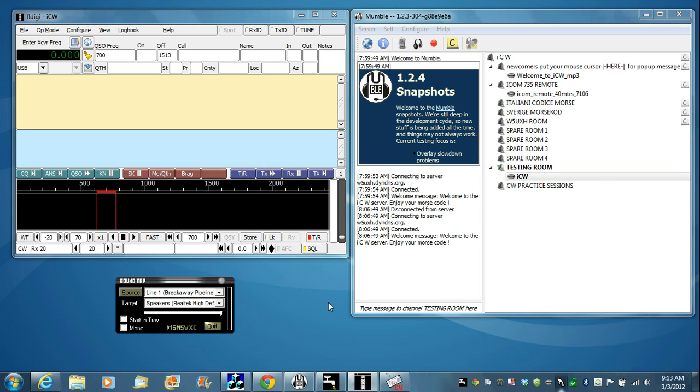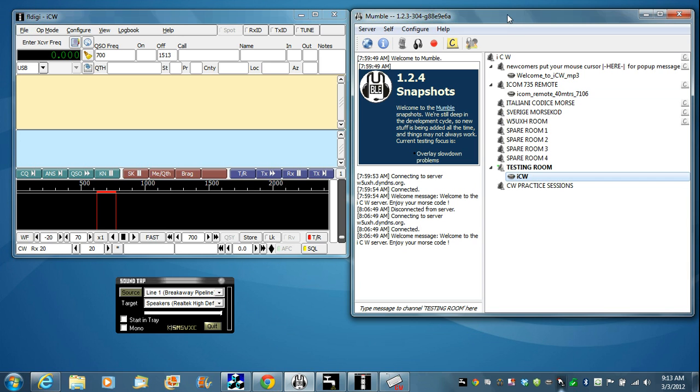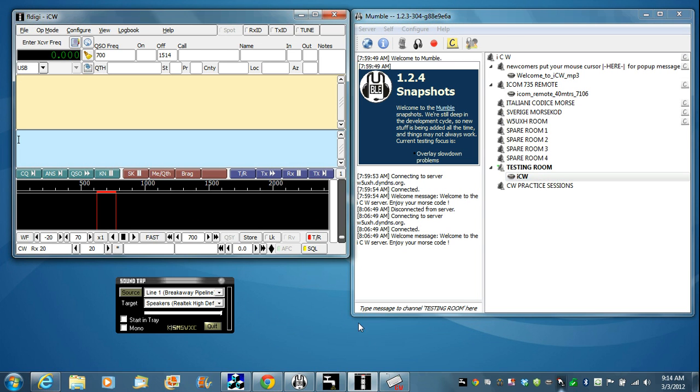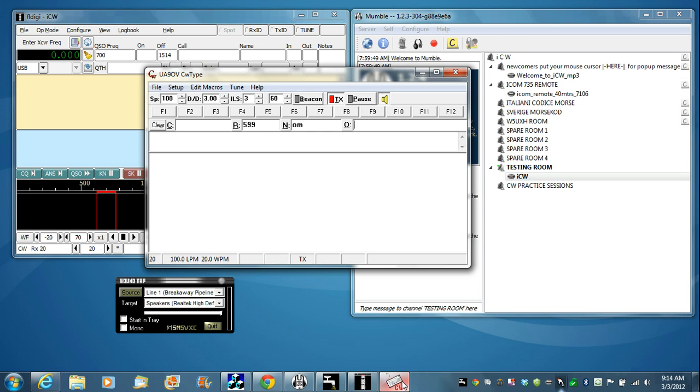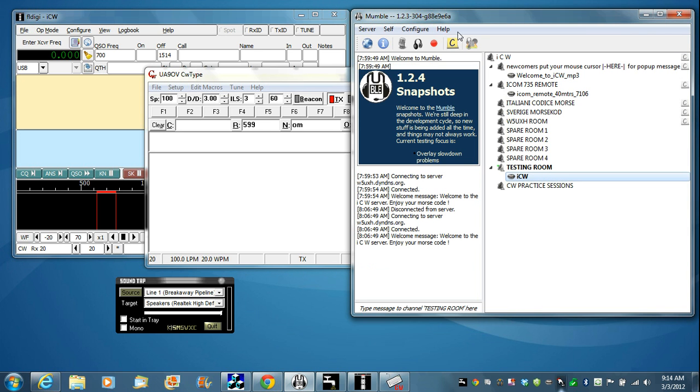This video will demonstrate an all-software portable solution for sending Morse code over the internet on ICW. On the first video for 2012 using Windows 7, we demonstrated how to use the basic setup with just Mumble and an external side tone generator using your mic in or line in jack. On this video, we'll demonstrate how to use just software to send Morse code from a program like FL-Digi or CW-Type directly to the Mumble input.